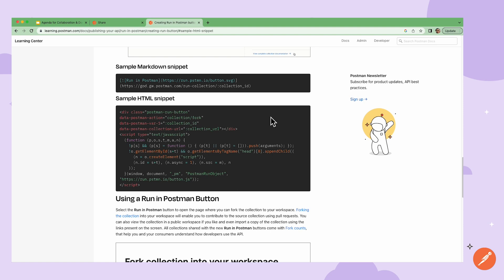I can actually tweak the HTML code to point to the collection by using the collection ID and the collection URL. As long as your team has access to the collection in the team workspace, they should be able to use the Run and Postman button to fork the collection into their own workspace.